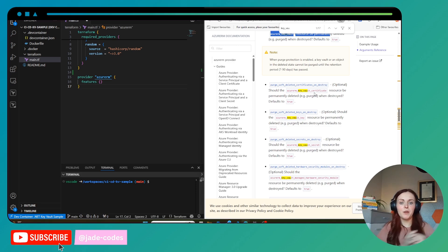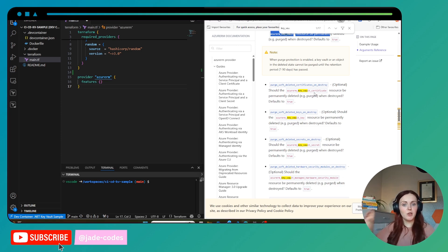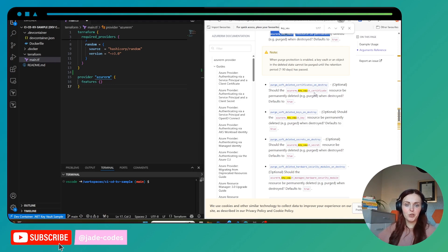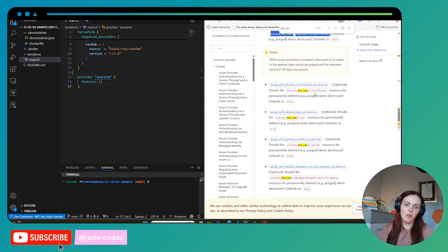Terraform state is a way of detecting whether or not resources that you previously deployed are part of your deployment or someone else's. Say I deploy a resource group through Terraform — if I do an apply I don't need to reapply because I've already made that change, or if I want to destroy it I know to destroy it. However, if I created it in the portal I don't want to destroy it through my Terraform unless I import it into state.